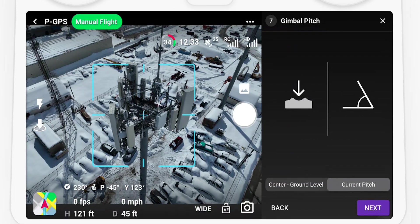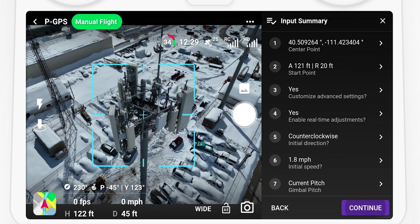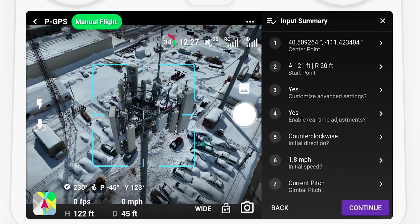Select the current gimbal pitch and choose to capture interval photos. Review the input summary and if all looks good, select Continue.